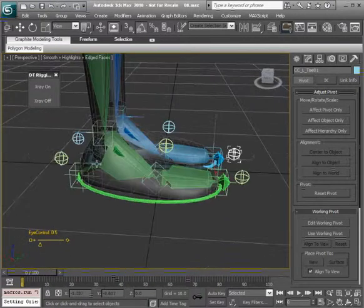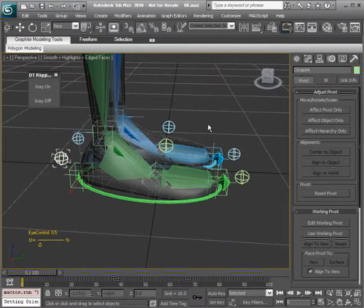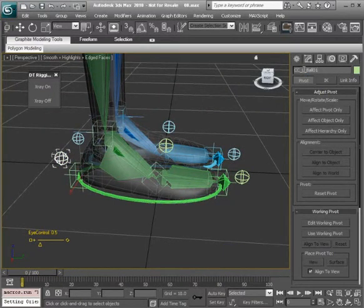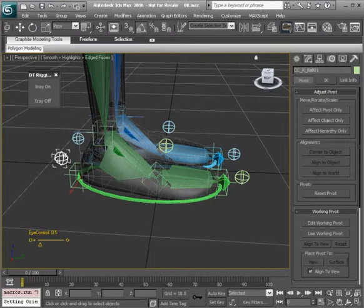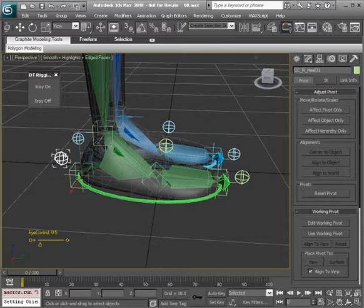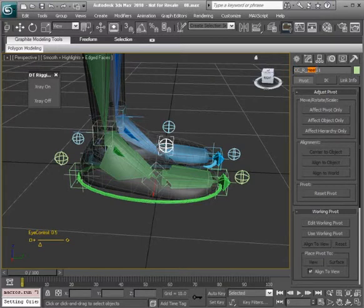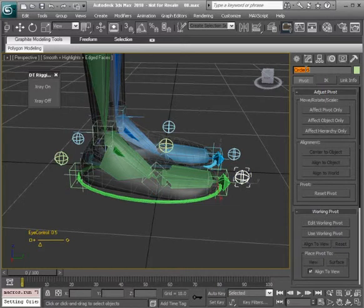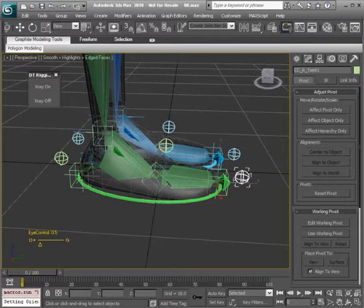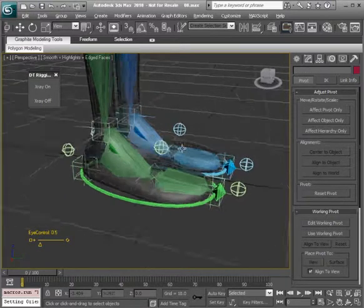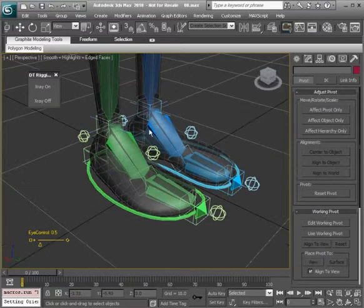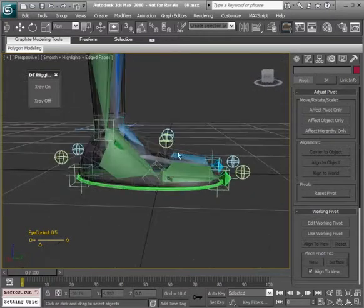Now we can move over to the right side, take care of that. We're just about finished here. This is actually the heel. I'll just copy that name, go to the ball, rename it, and rename the toe.